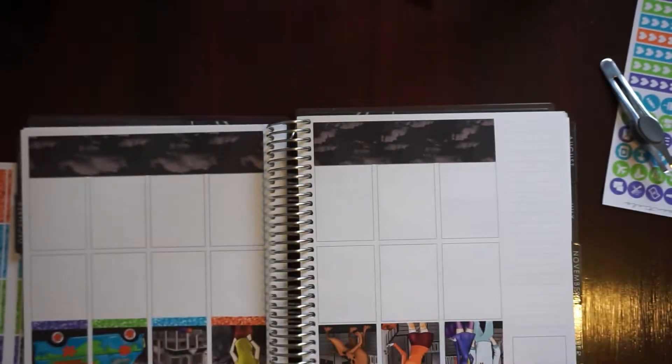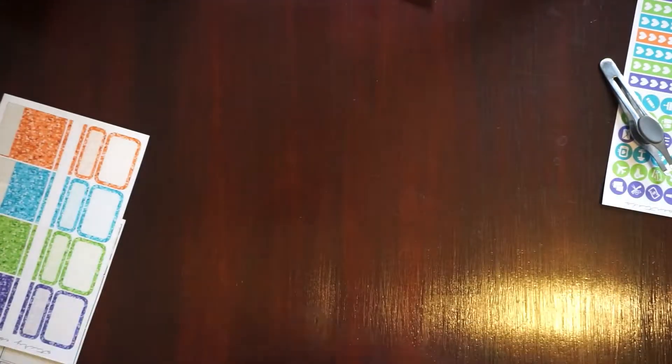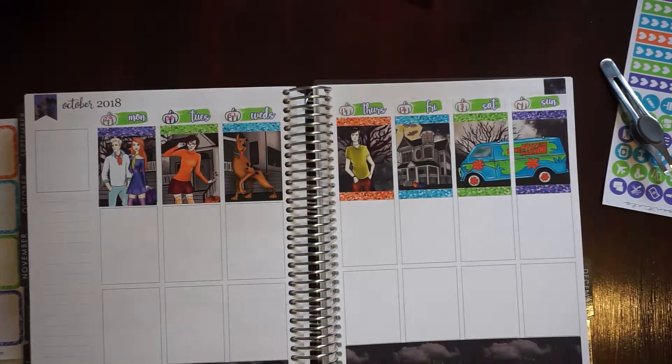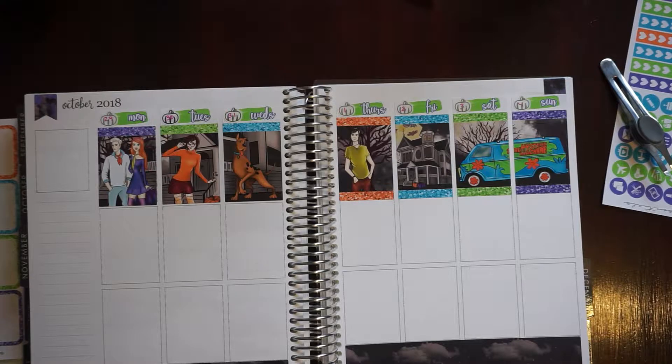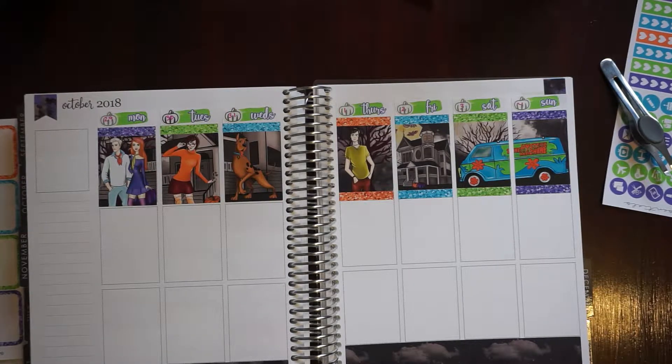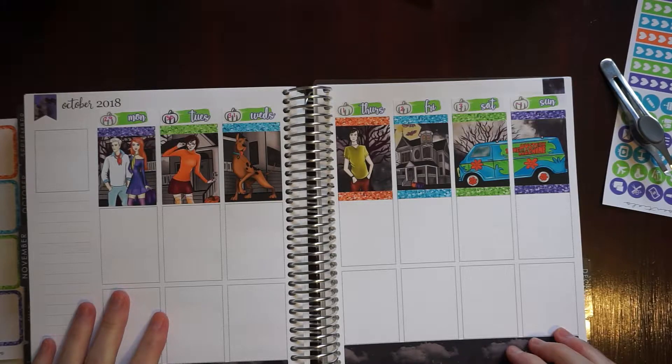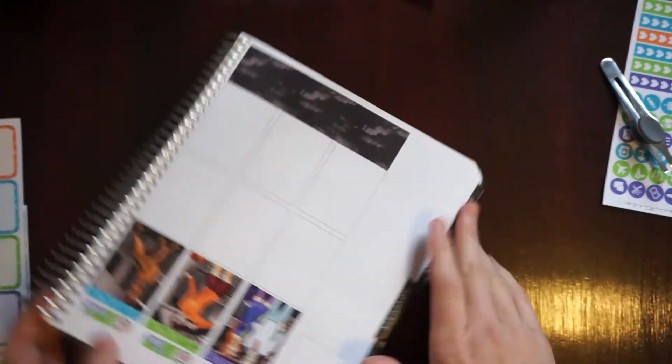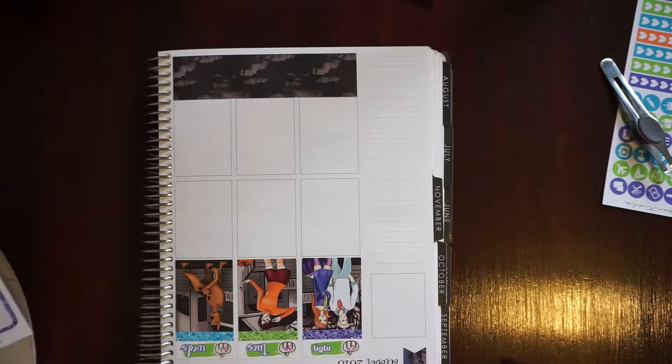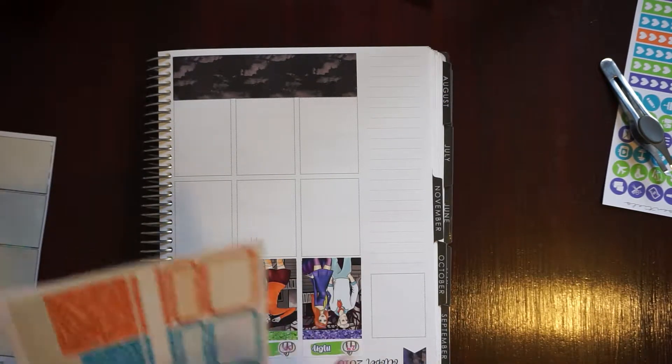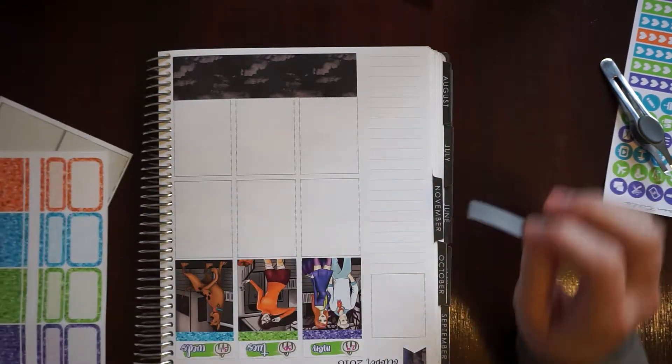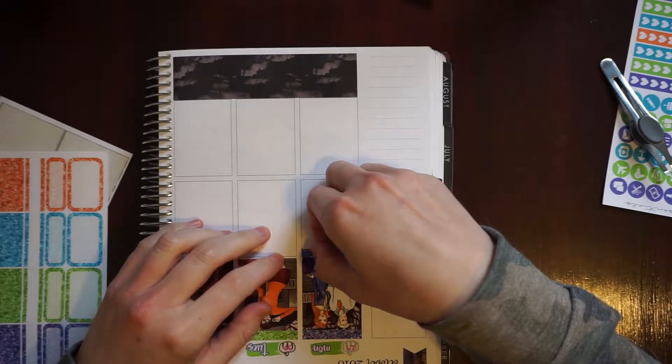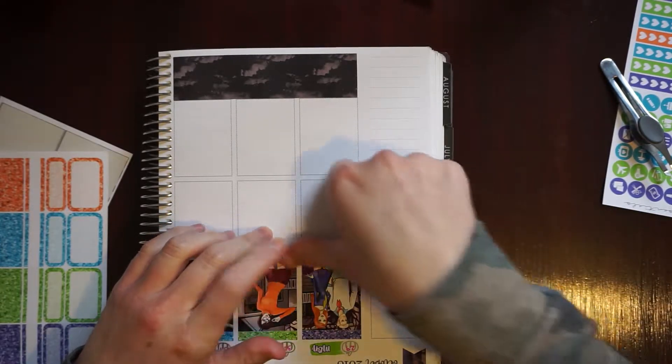I think that looks pretty good. Oh I need to lay down the glitter for this side and sorry you're not even able to see that. Yeah I like that. Okay so let me finish the glitter headers and put down the checklists. I saved the ghost box for up here.